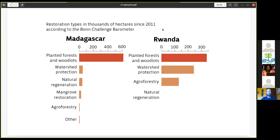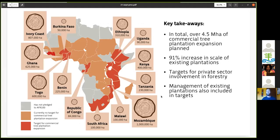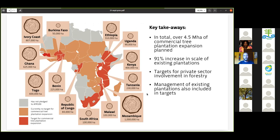Since 2011, Madagascar has restored 1.5 million hectares of land, and 82% of that was planted forest and woodlots — plantations of one form or another — while natural regeneration was a small fraction. Rwanda's 700,000 hectares of restoration has been 50% planted forest and woodlots with no natural regeneration. This clearly shows that the two examples we have in Africa are heavily based around tree plantations, contrary to what the latest Bonn Challenge assessment report claims.